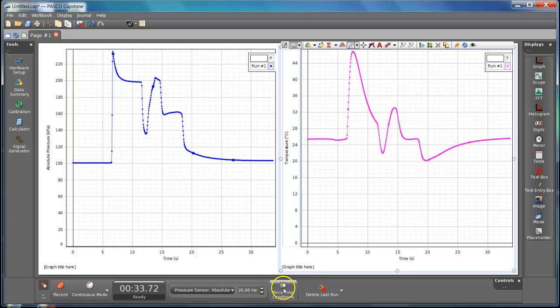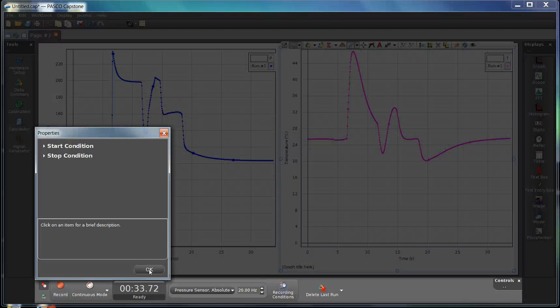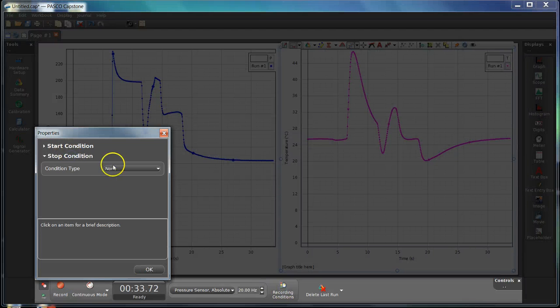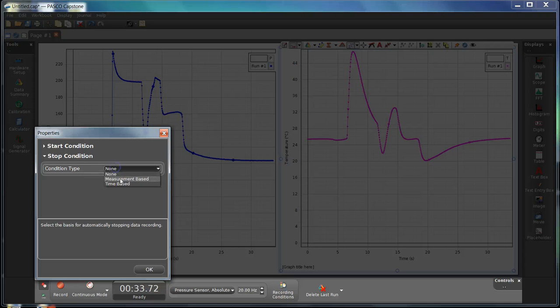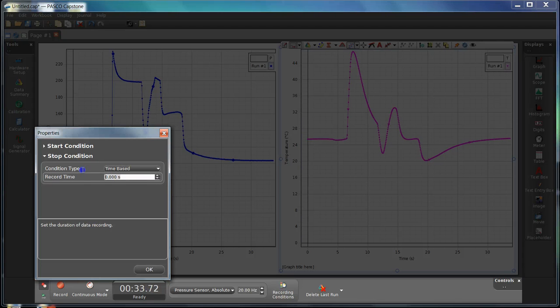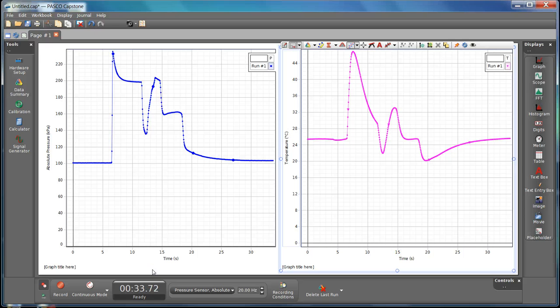The second thing you could do is go into the recording conditions and hit a stop condition and set that up so that it'll stop automatically at 30 seconds. But you can just wait until it reaches equilibrium and hit stop yourself.